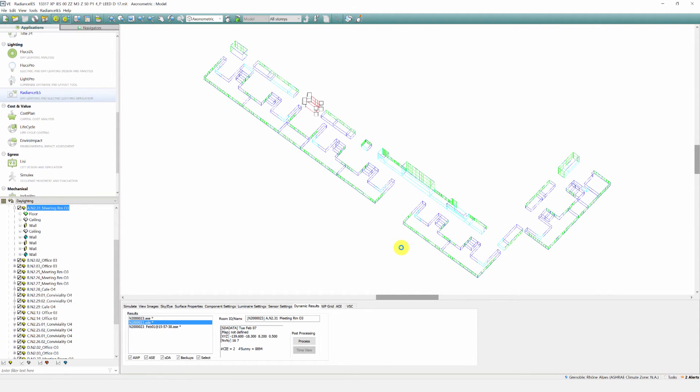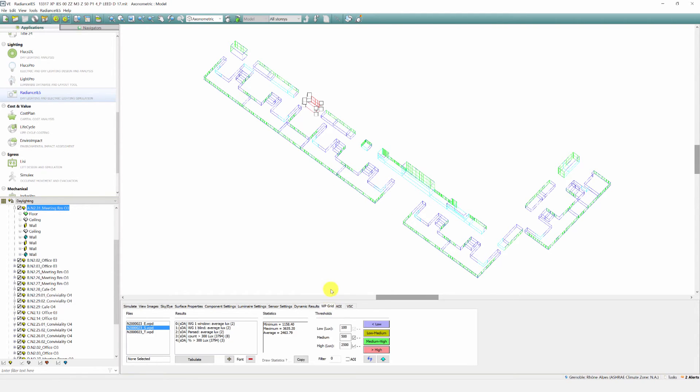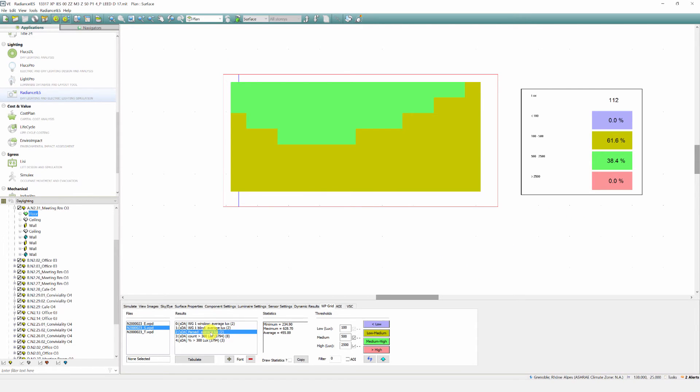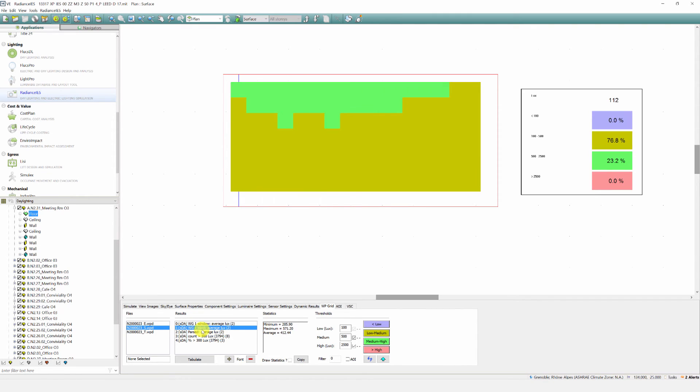The SDA calculation involves running individual simulations with and without blinds. This creates limits on the maximum and minimum daylight entering the space. From these datasets, a parsed result is created through defining a threshold for when the blinds will operate throughout the occupancy period.